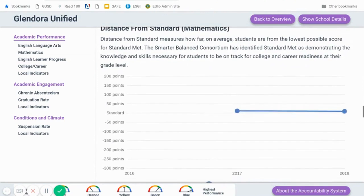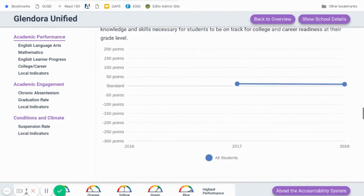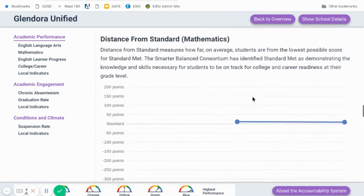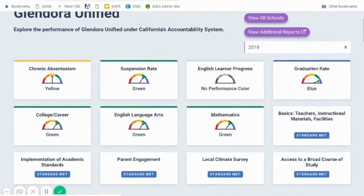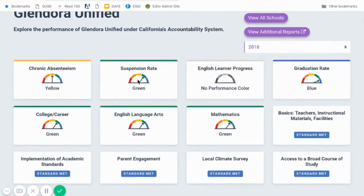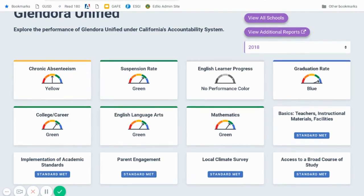This graph actually shows the distance from standard. As I said, we are slightly above the standard, which is why you'll see it right there. Now I can click on back to overview. As I said, most of these indicators on the dashboard have a gas gauge-like graphic. Some do not — for instance, implementation of academic standards, parent engagement, and local climate study. These indicators are self-reported information based on state criteria, so Glendora Unified School District has to report to the state with regards to all of these categories. Based on the questions and information they request from us, we have met the standard in each of those areas.